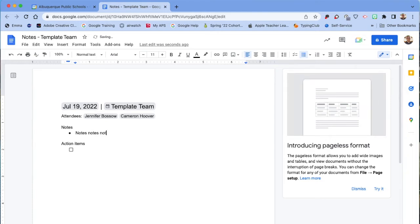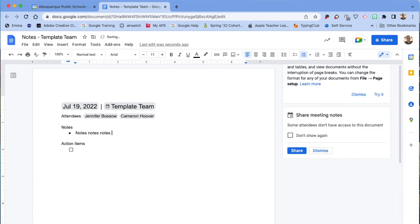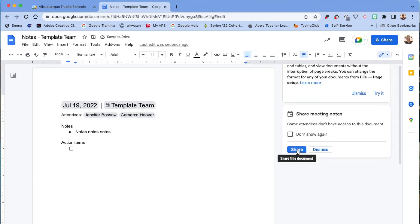As you type your notes, you may get a pop-up asking you to share those meeting notes with the people who are in your meeting.